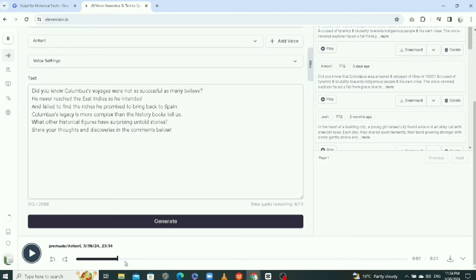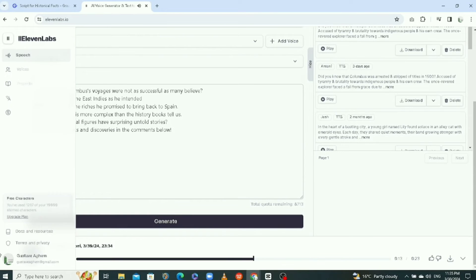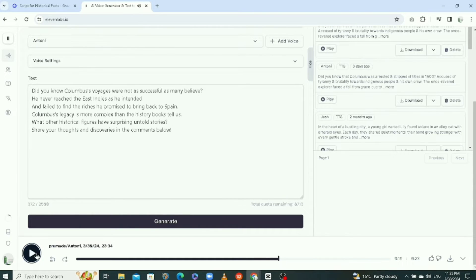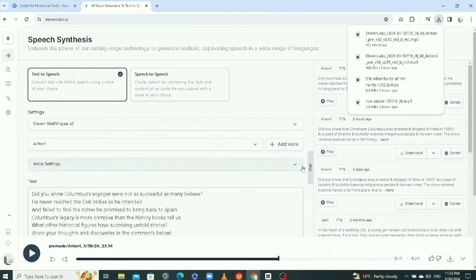Let's play it to listen to what we have. As successful as many believe, he never reached the East Indies as he intended, and failed to find the riches he promised to bring back to Spain. Columbus's legacy is more complex. We've generated our story. All we need to do is click here to download it. I won't be using this story though — this is my own story. Let me play it for you.